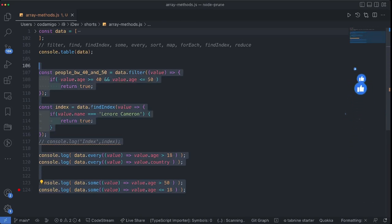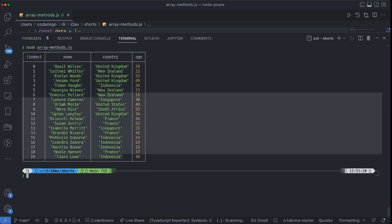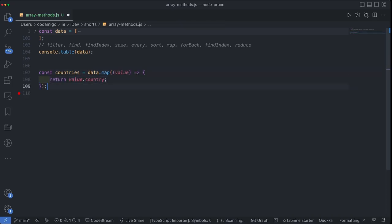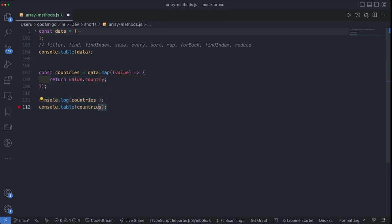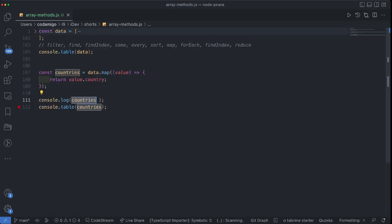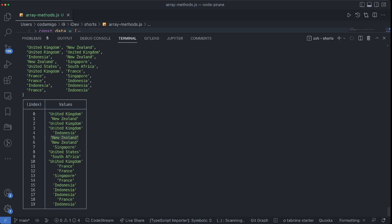Now we have the array of objects printed out and every object has a country property. What if we want to extract out all the countries? For this we can use the map method — just like every other method it accepts one callback, and I'm supposed to return a new value from this callback. What the map method does is create a new array which is going to be an array of countries. As you can see we have the full array of countries, but what if I want to list all the distinct countries?